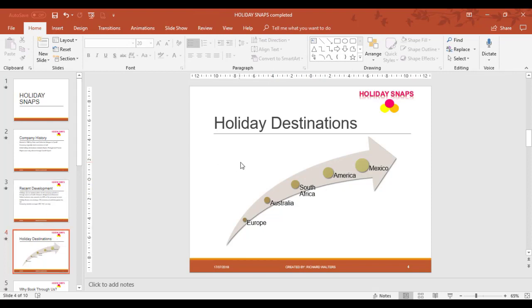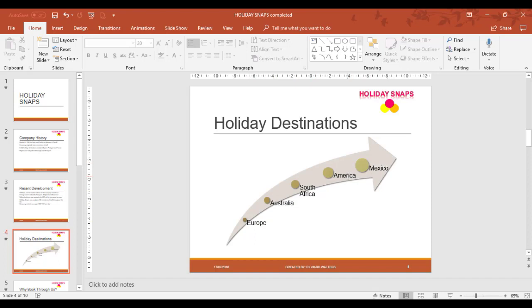So standard bullet points. Generally you only want a bullet point which has got one word in it, or a brief description like Europe, Australia, South Africa, America, Mexico.